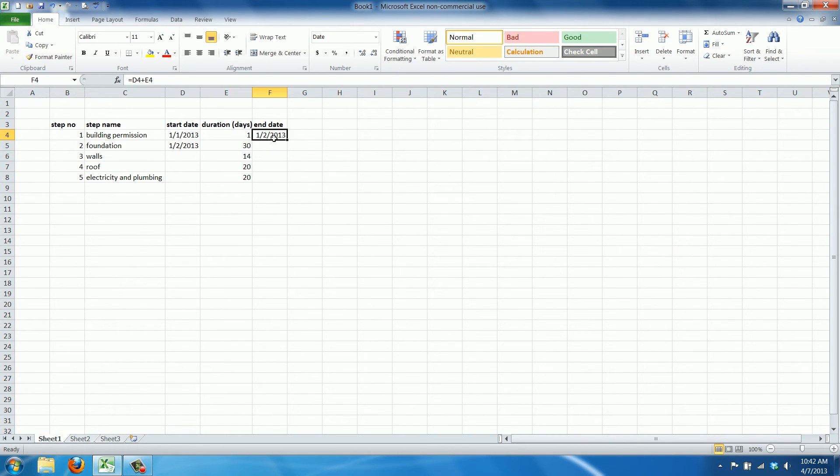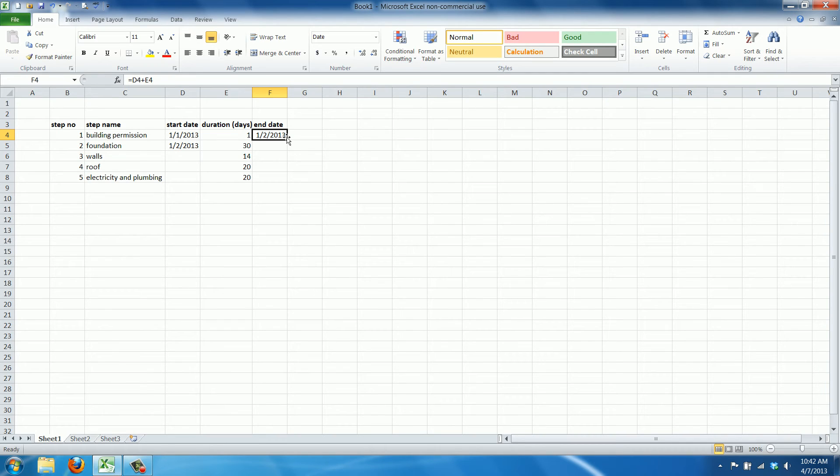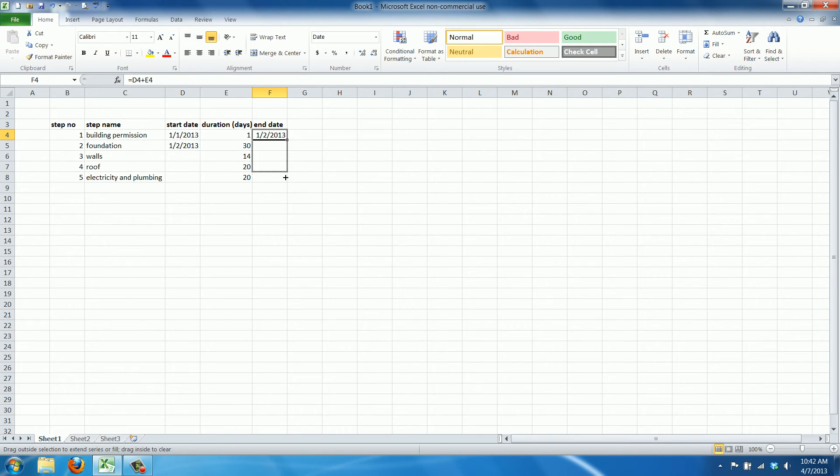Now we can just copy this formula downwards. Because we used the cell references, we can just point the mouse pointer in the bottom corner, wait for the plus sign to appear, click it with the left mouse button and drag it down.